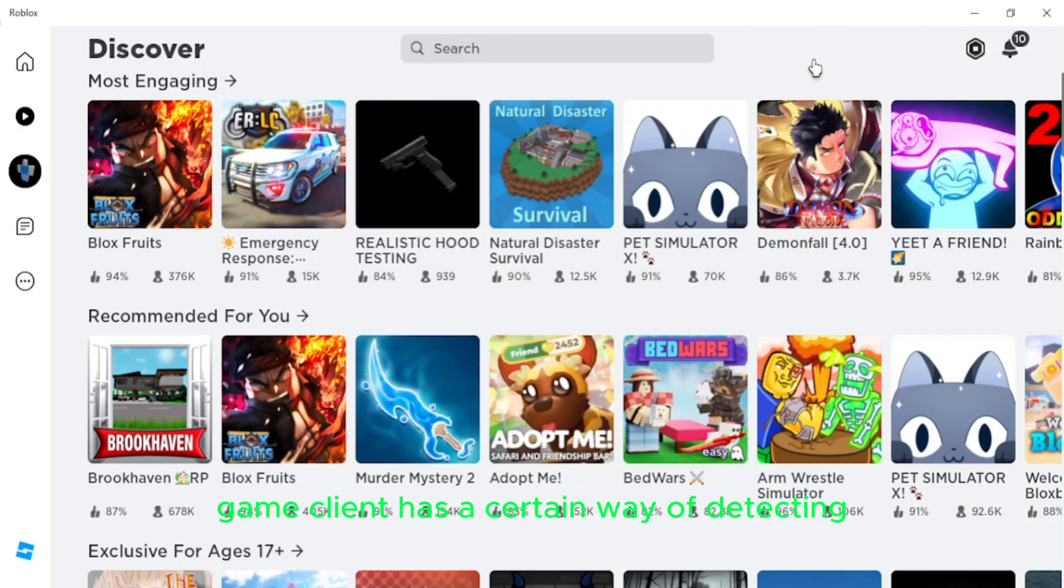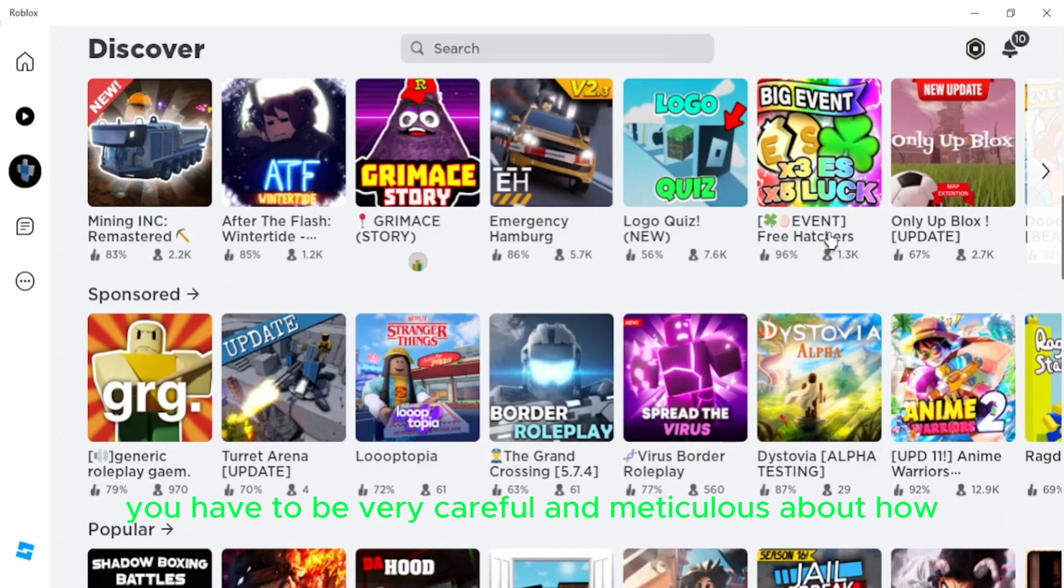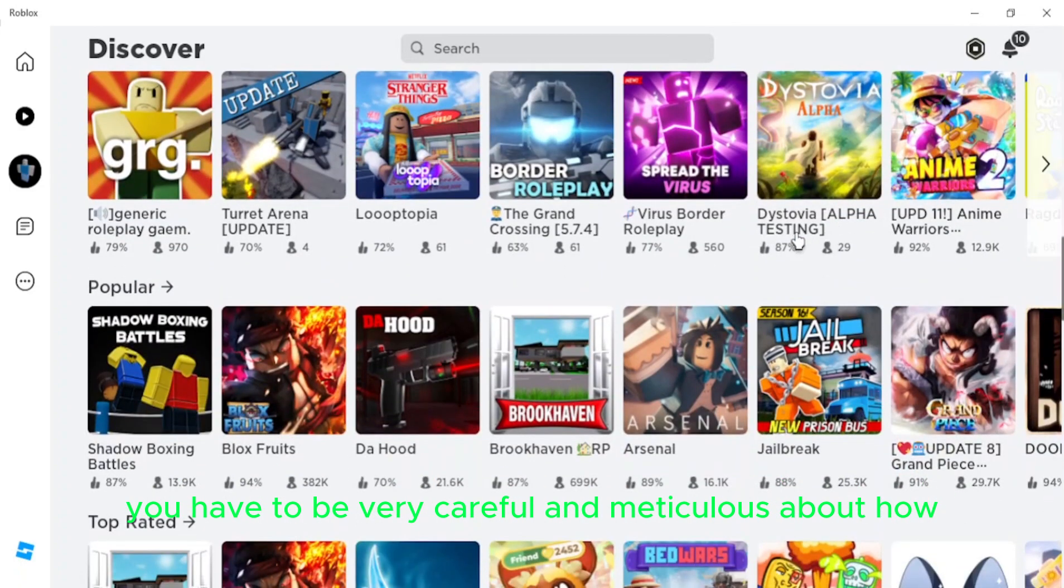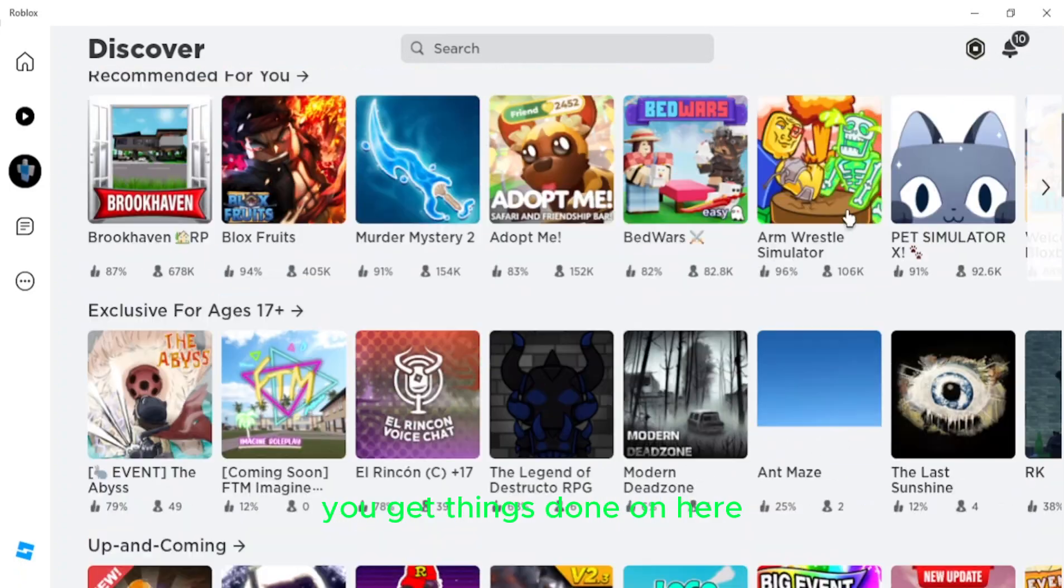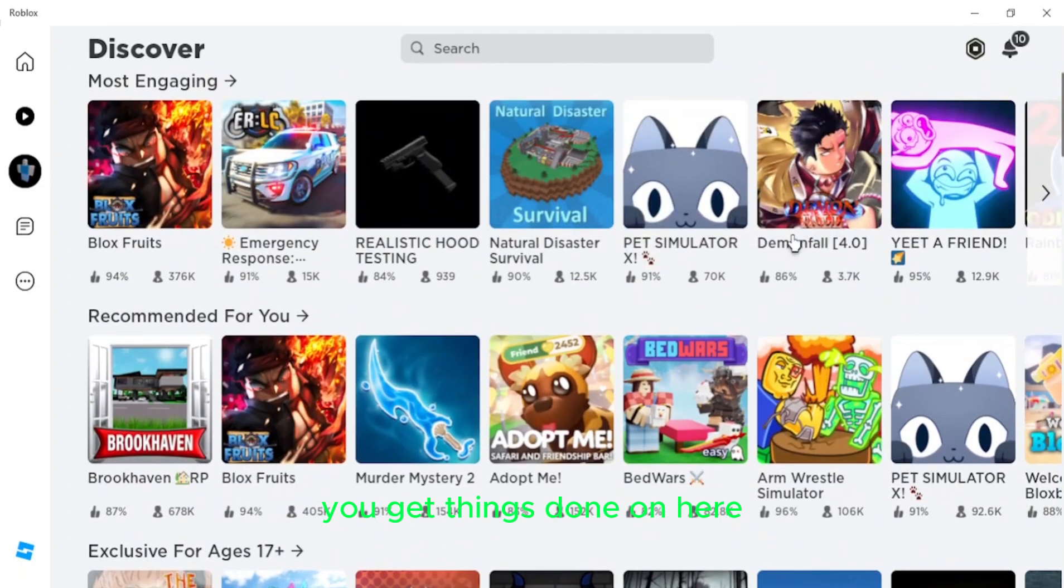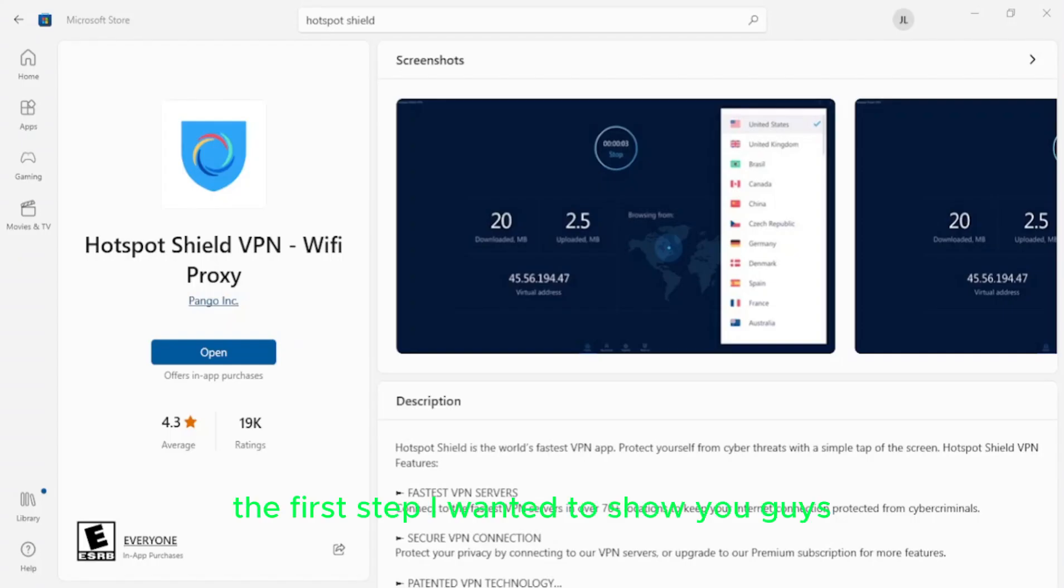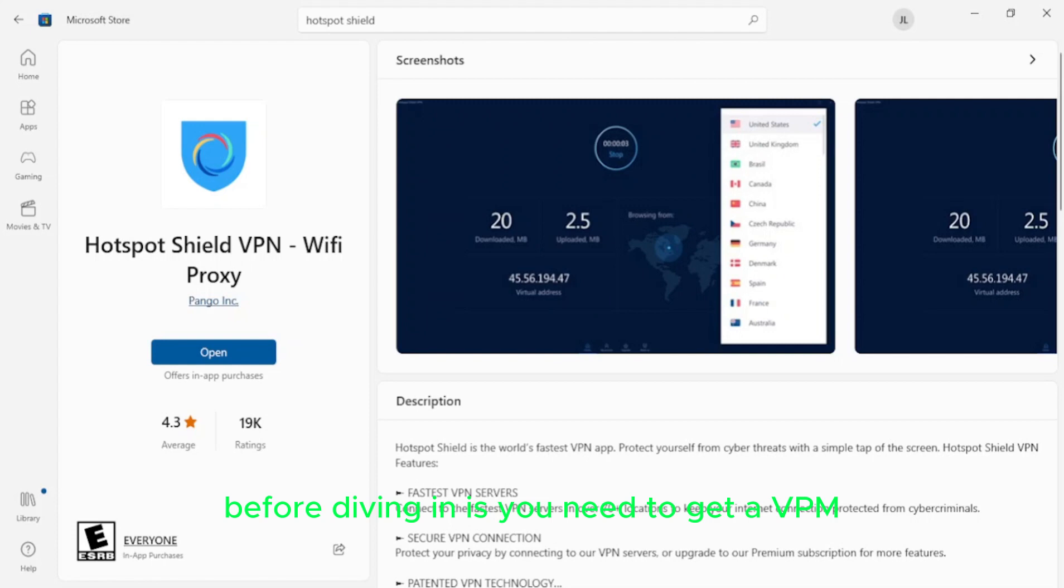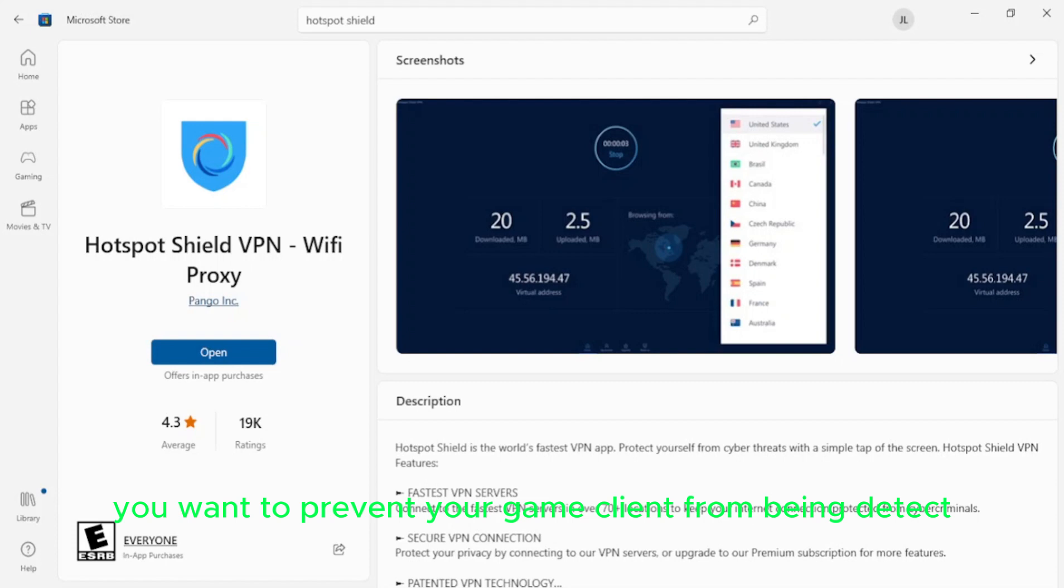See, Roblox's game client has a certain way of detecting whether you have cheat enabled or not. So you have to be very careful and meticulous about how you get things done on here.